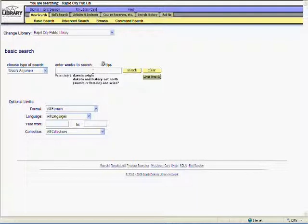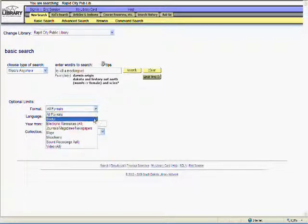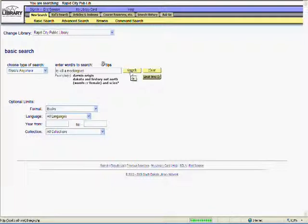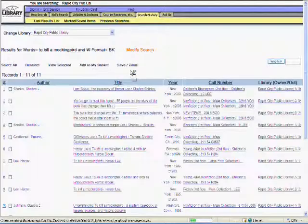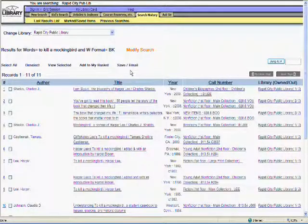I want to search for To Kill a Mockingbird by Harper Lee, but I want the book, not the movie. I'll search for it using the Words Anywhere option, but I'll limit my results to just books.